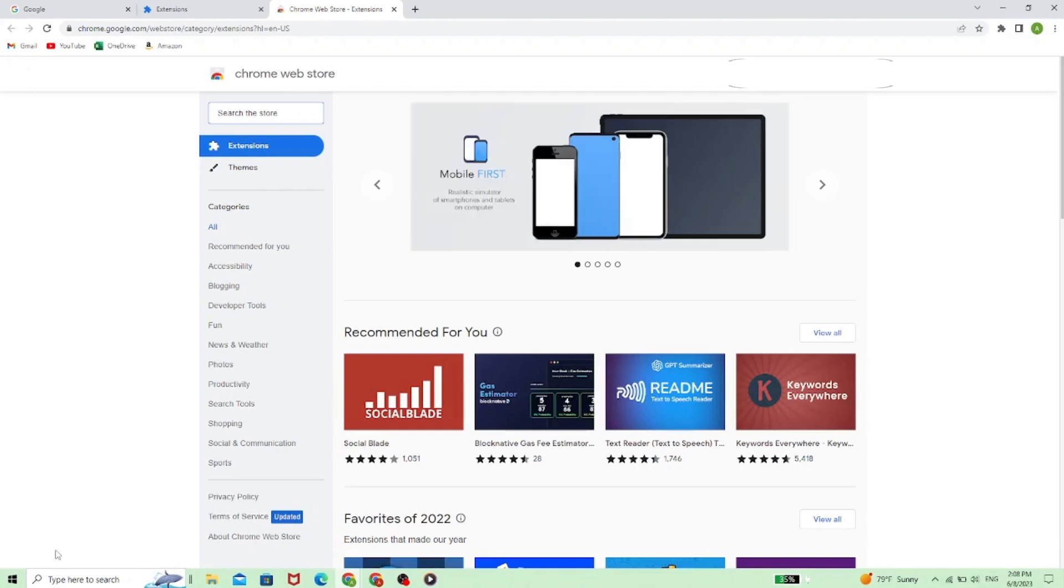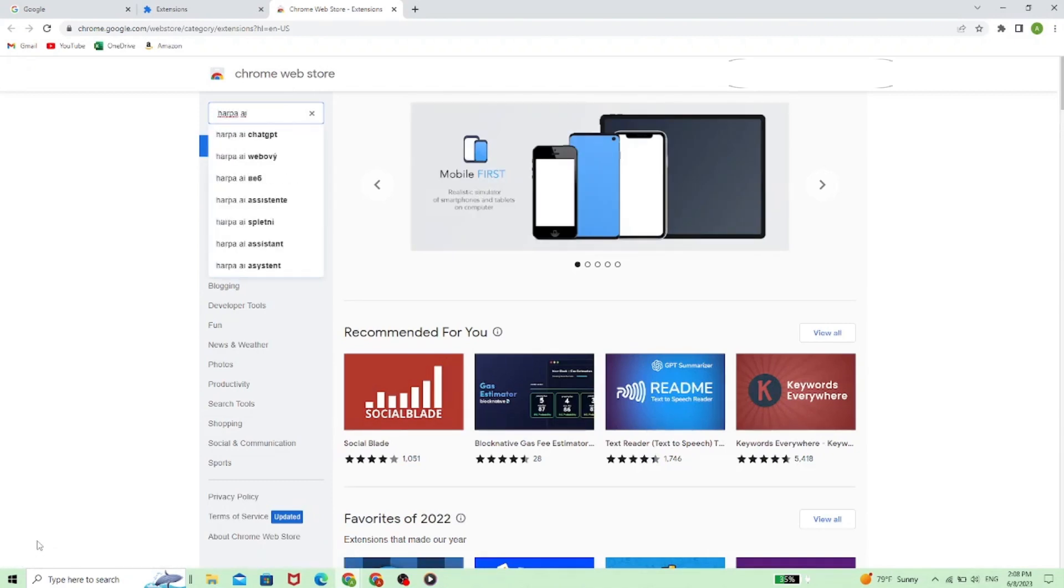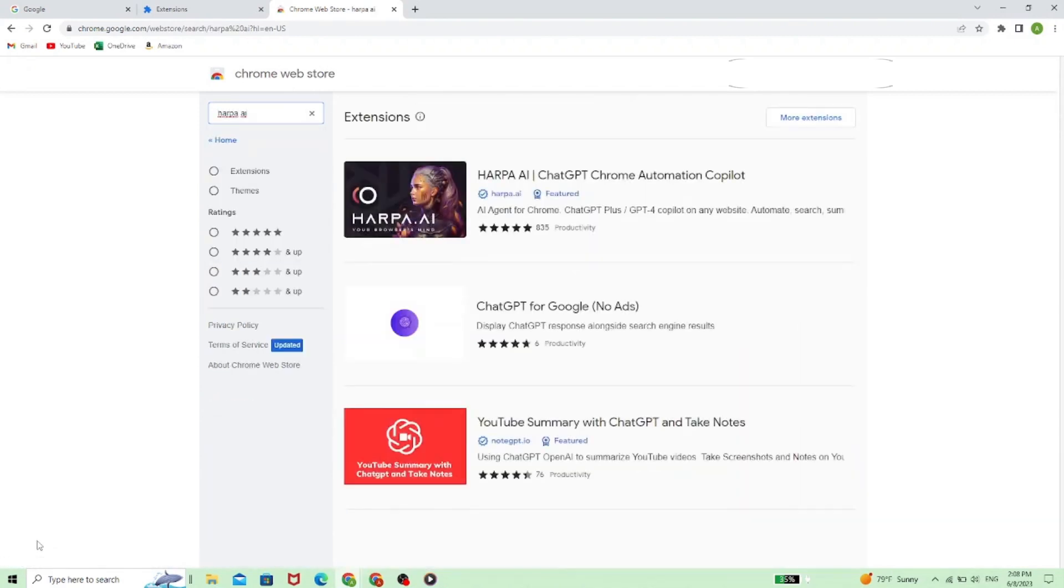Now in the Web Store, we need to type in the search bar Harpa AI. And it's the first result we need to click on.